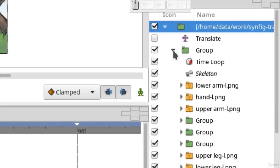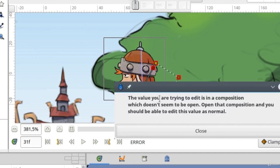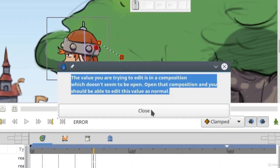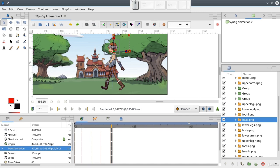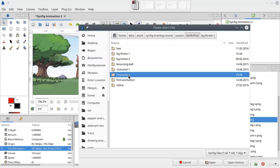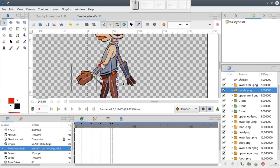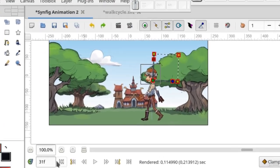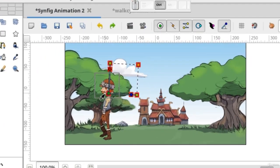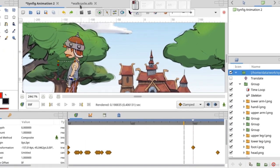Now let's try to open the group of the external file and change something there. Do you see? It doesn't work, because the contents of the group belong to the external file. But we can open the file in a separate tab and then make our changes. And if we have the external file opened in a separate tab, we will be able to edit its content right here in this document.